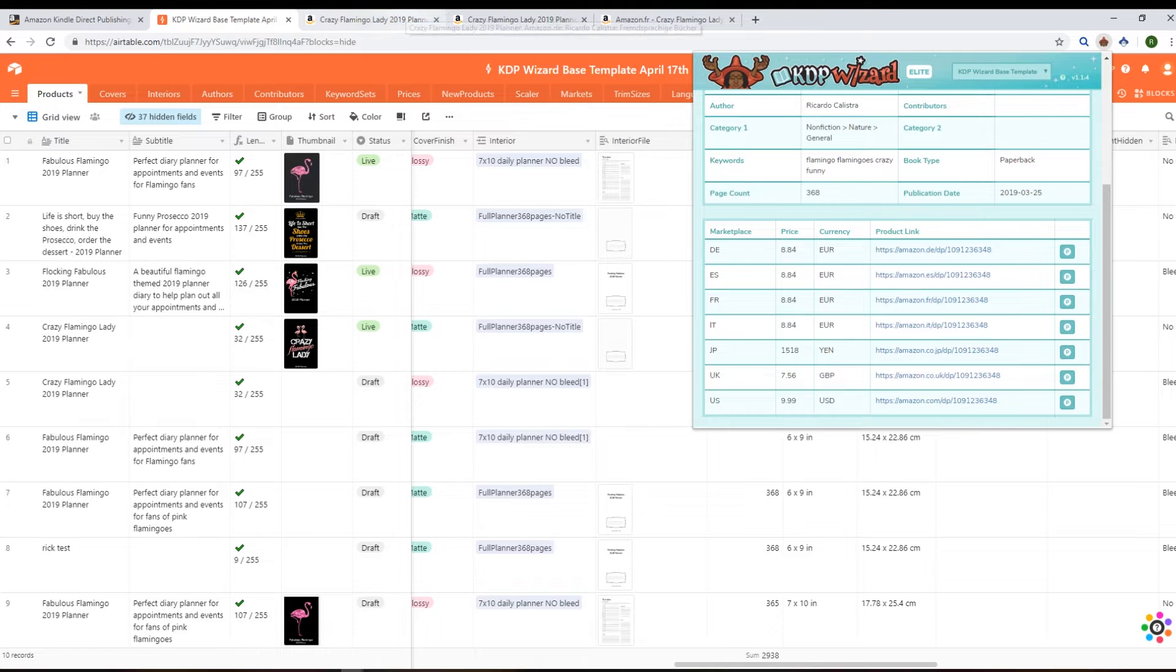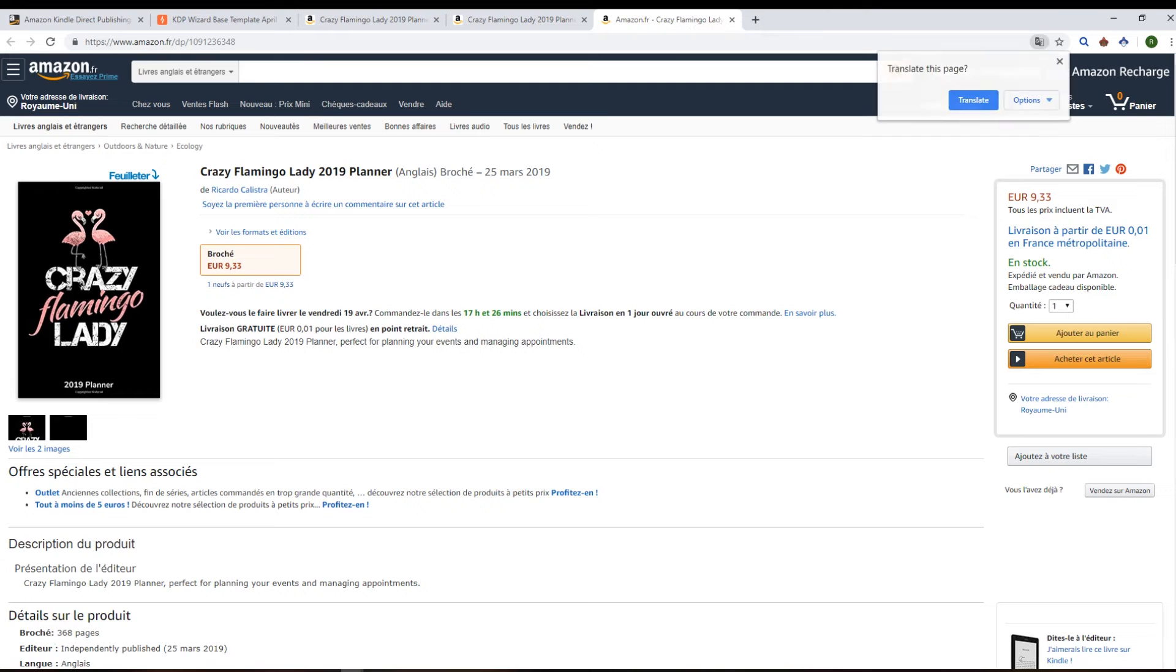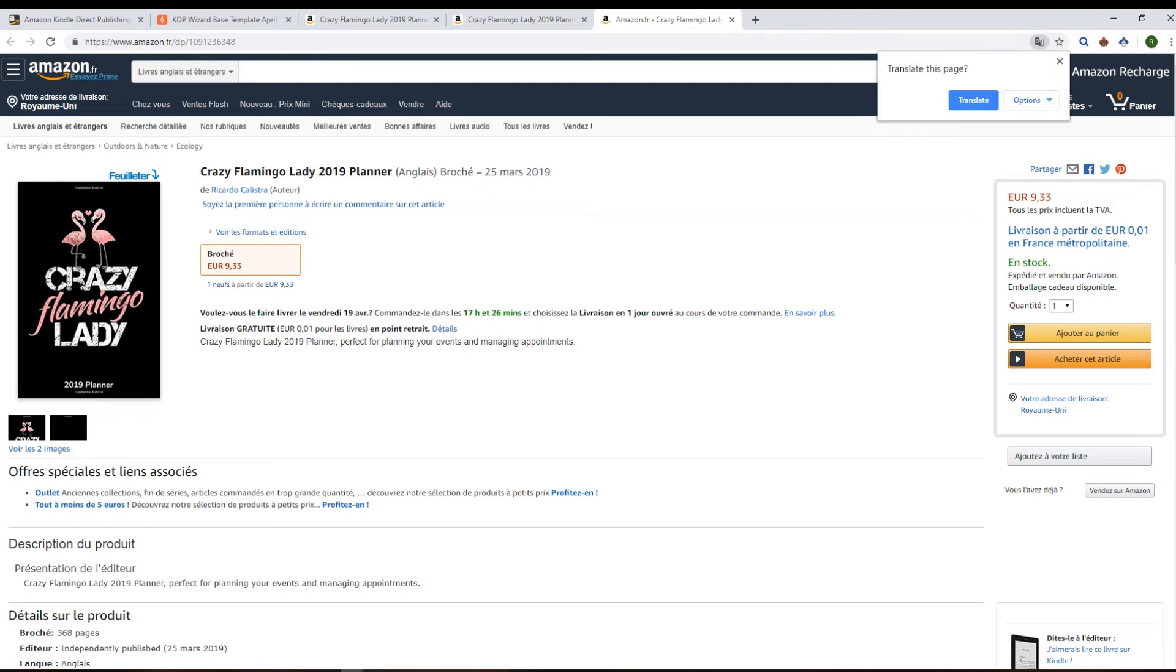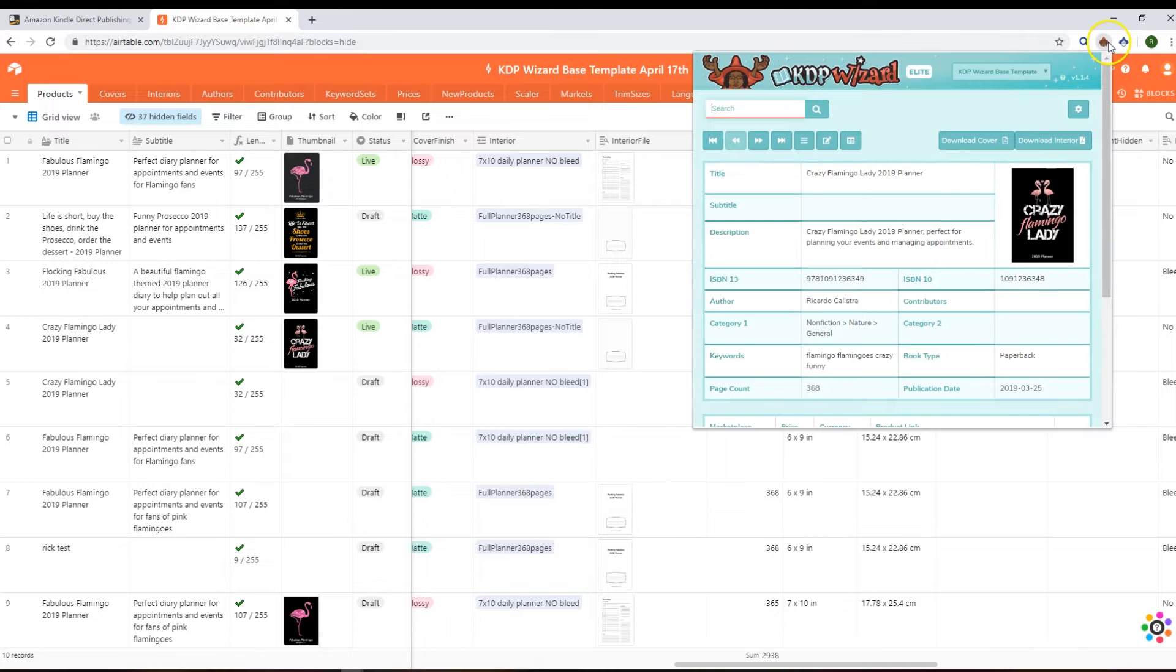So let's have a look at that product on the different Amazons. So there it is in Germany, Spain, France. Awesome. Let's go back to our pop-up.